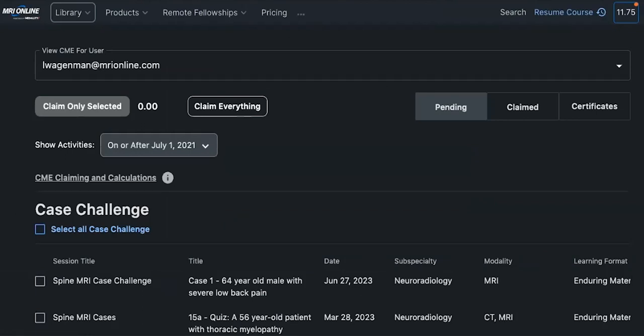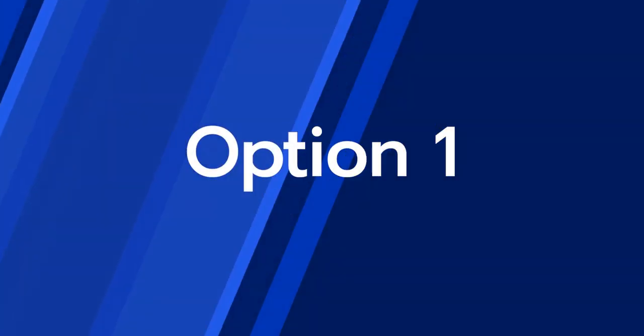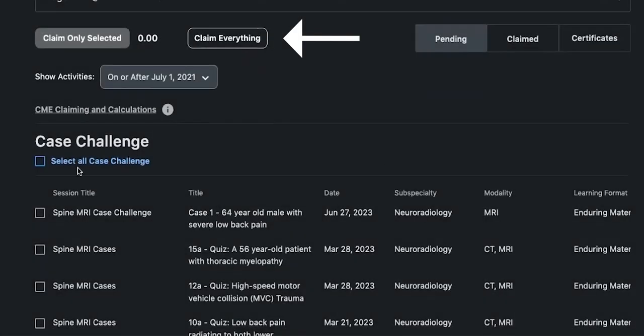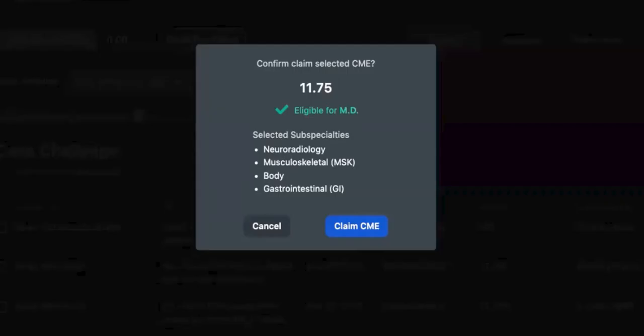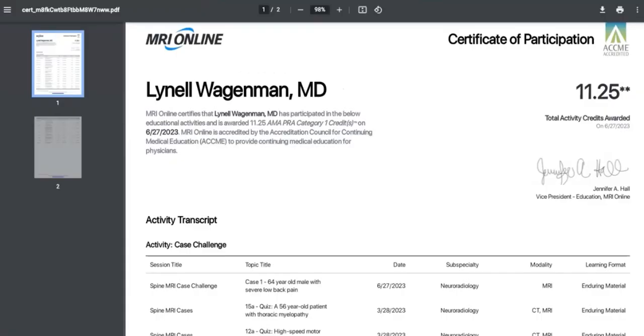There are a couple of different ways that you can claim your CME. First, you can claim everything, and this will show you all of the different subspecialties that you have earned CME or CPD hours on. Click on the Claim CME button and it will generate your certificate.